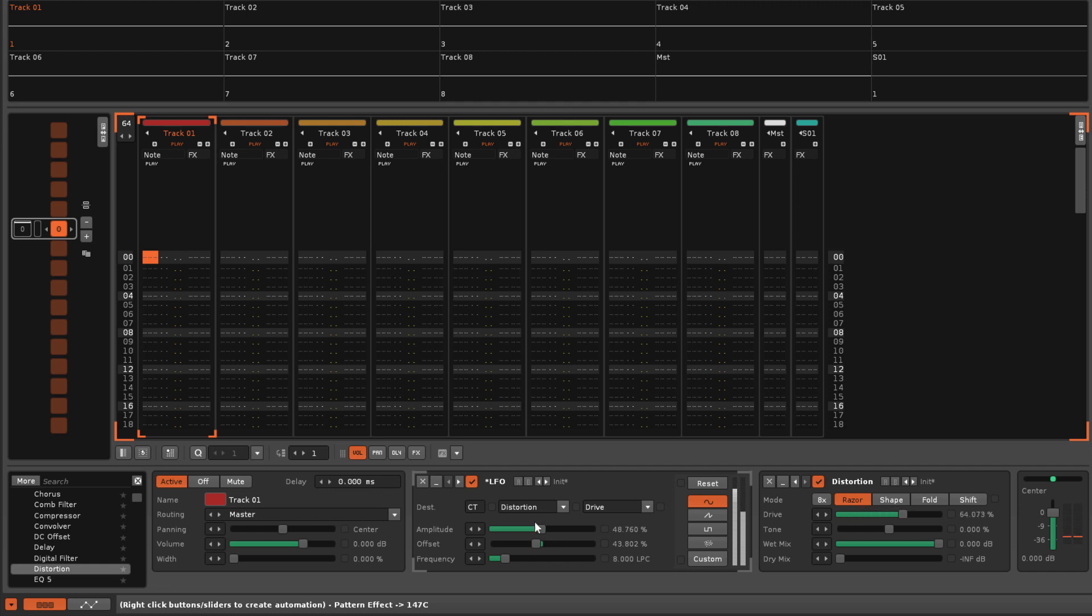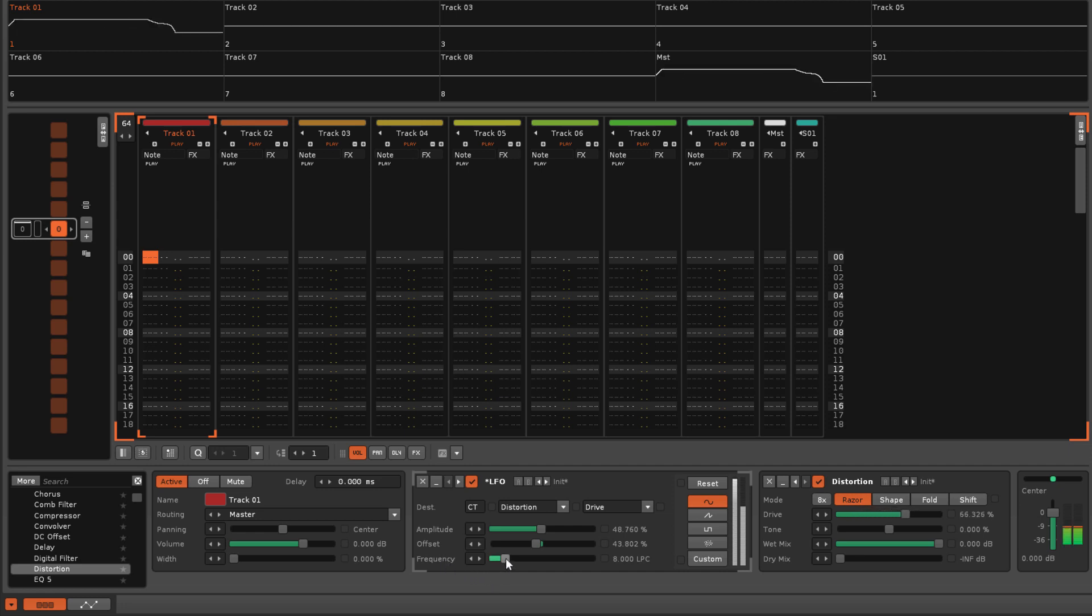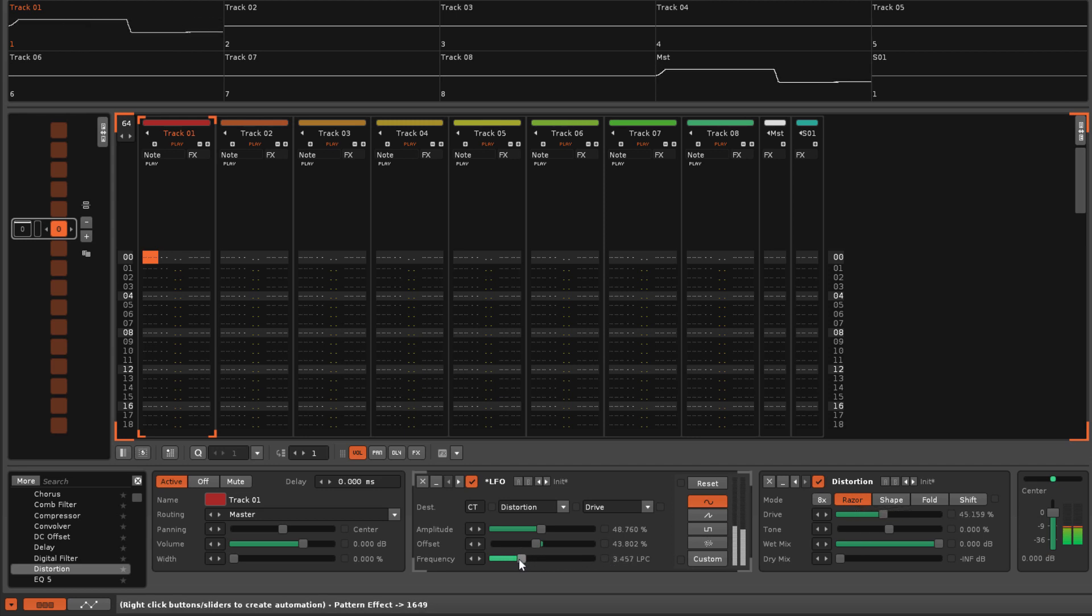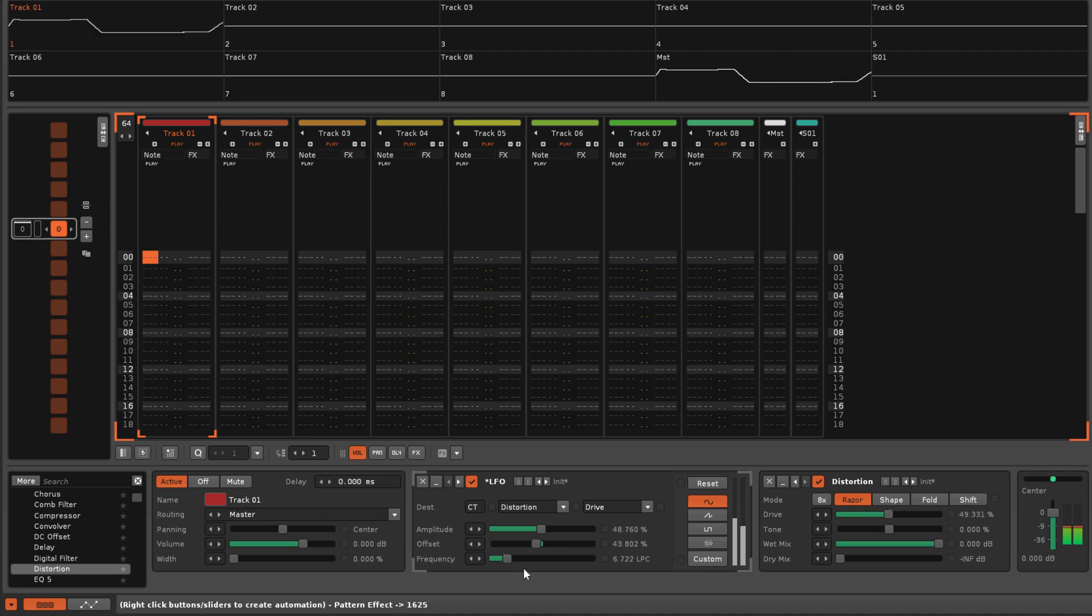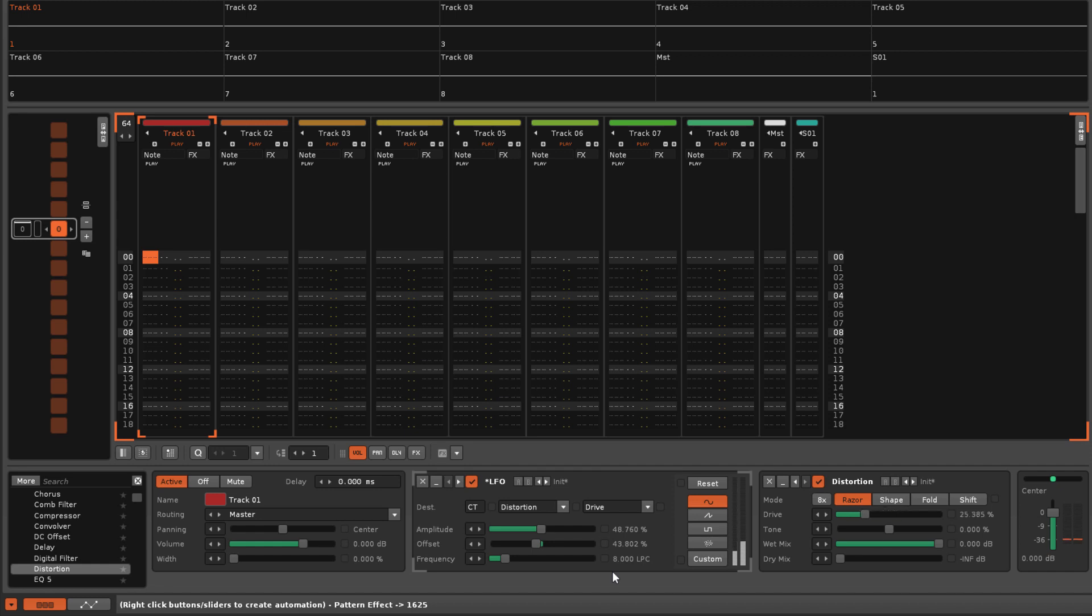Frequency controls the speed of the oscillation, but here the value is measured in lines per cycle. This makes it easy to match the cycle length to what's happening in the pattern editor, and it also means the speed will respond to changes in both the BPM and the song's LPB.